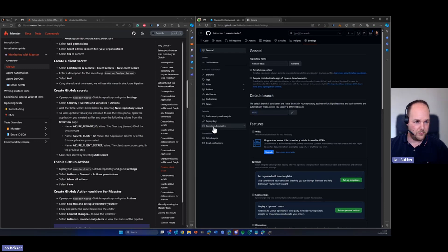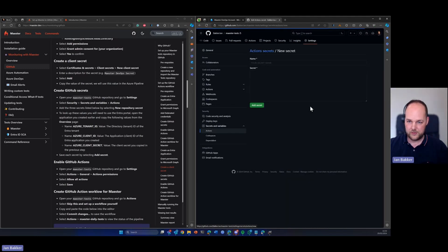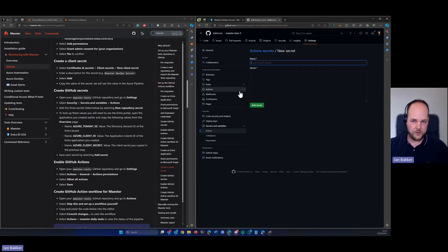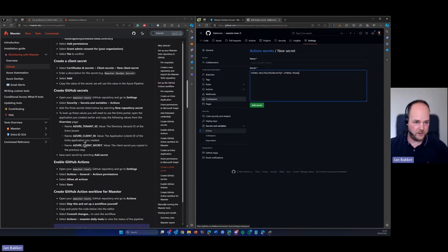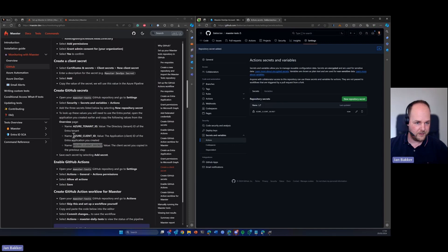And then we need to go to secrets and variables. Then on actions we need to create a new repository secret. The first one is going to be the secret that we just created. And here is the name and they should exactly match. So please copy and paste.